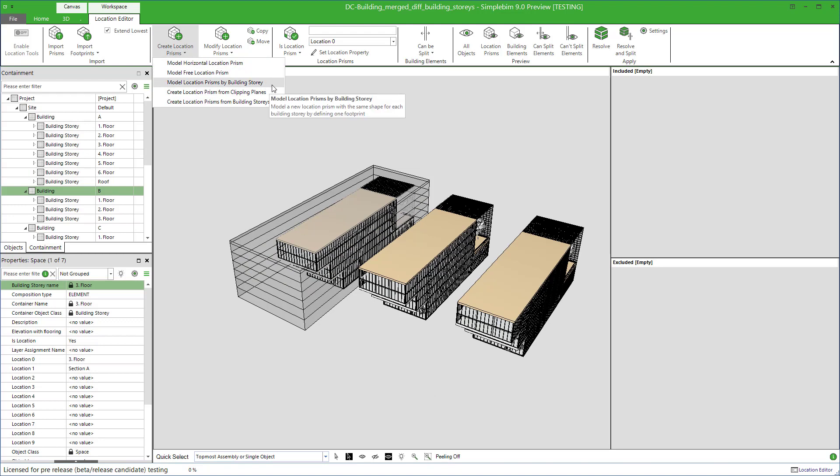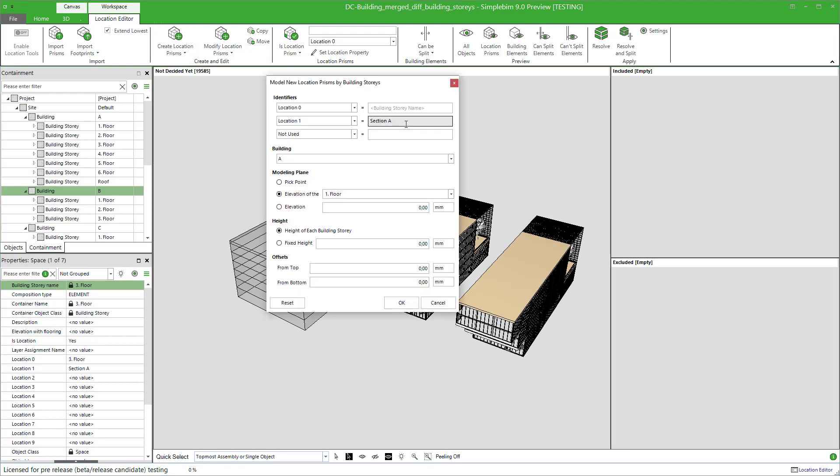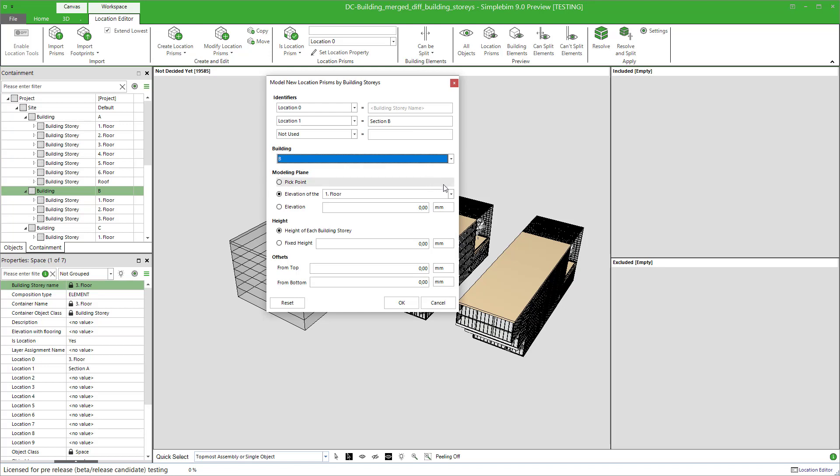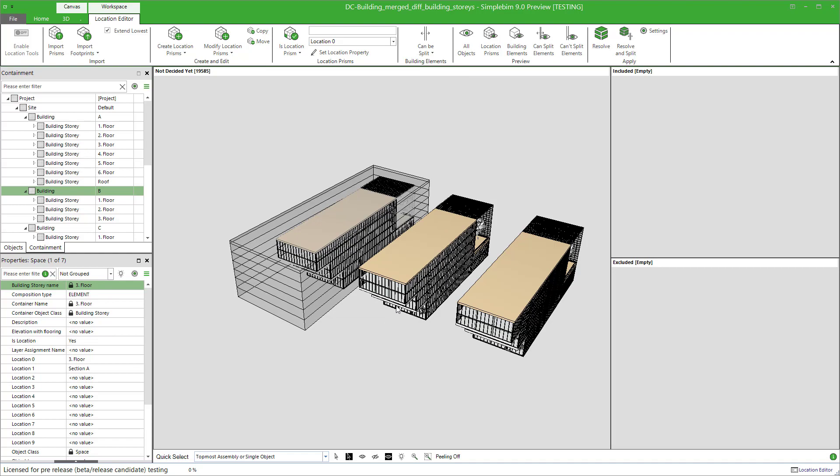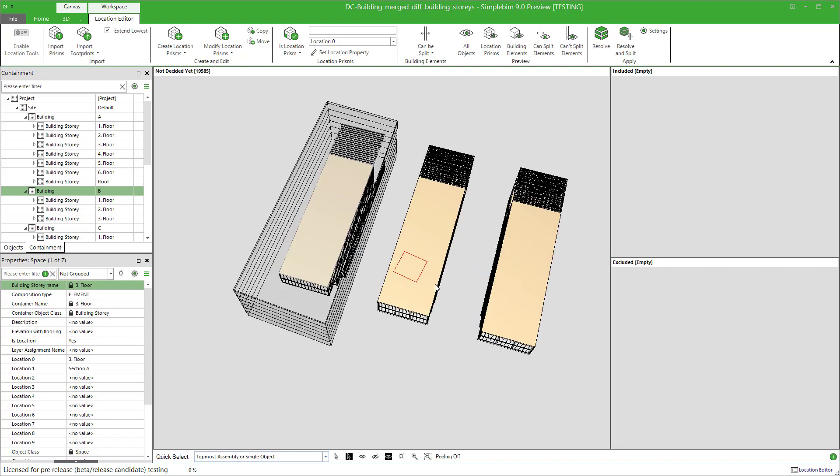Click on the model location prisms by building stories. This time, we are creating prisms for building B. Remember that it has only three building stories, as you can see, also from the dropdown. Select the modeling plane, height of the building story, no offset. Click OK.